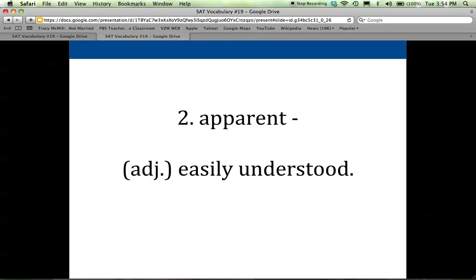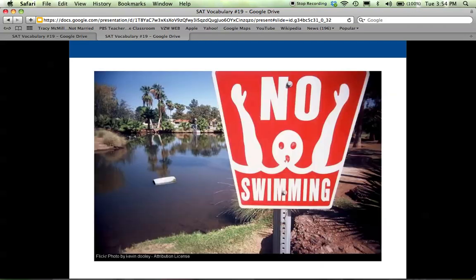The second word is apparent, and it describes something that is very easily understood. It's visible, it's clear. Whenever I hear the word apparent, it reminds me a little bit of the word appear — apparent, appear — and so that might help you remember that this is something that's visible, easily seen, easily understood. So if you were outside this body of water, this enormous sign would make it apparent that you should not swim here.